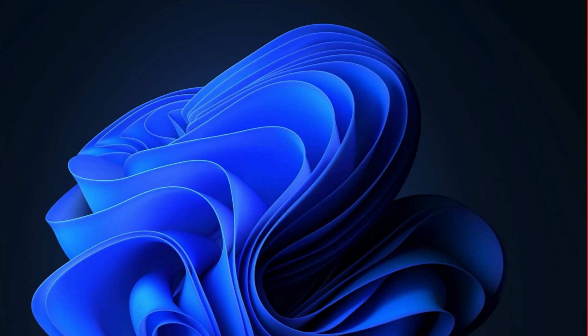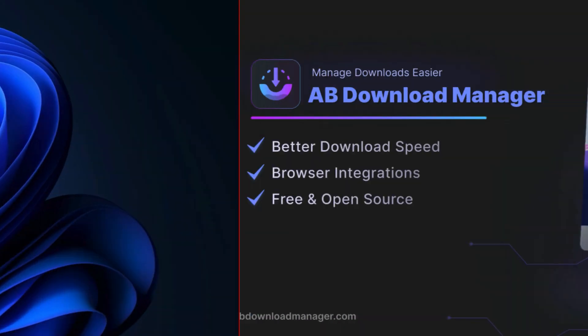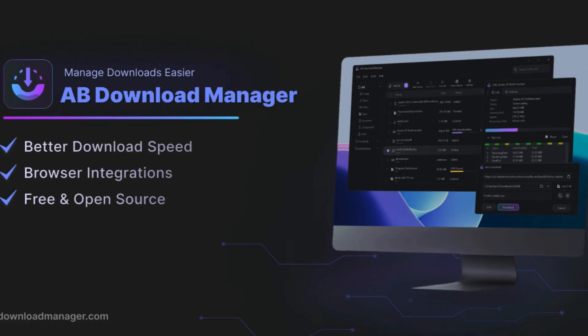Hi everyone, welcome back to another video. Today I will show you an amazing free download manager for Windows called AB Download Manager.